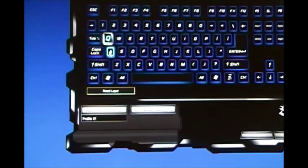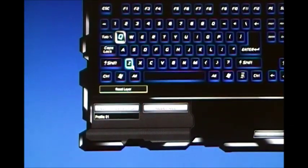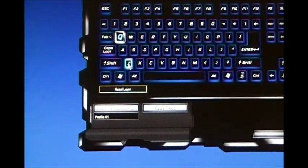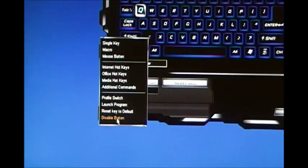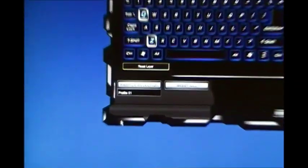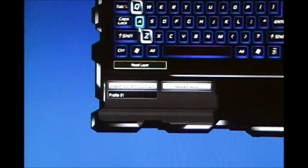And then, let's say, the Z, I want to disable the button. So now that's disabled.